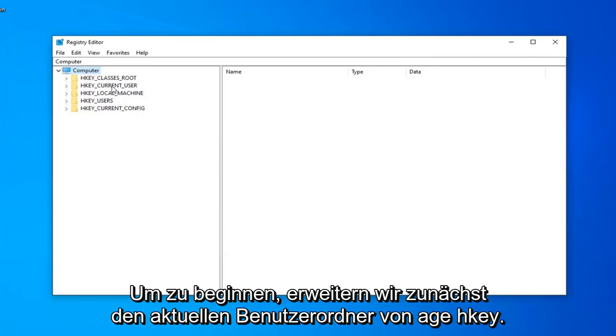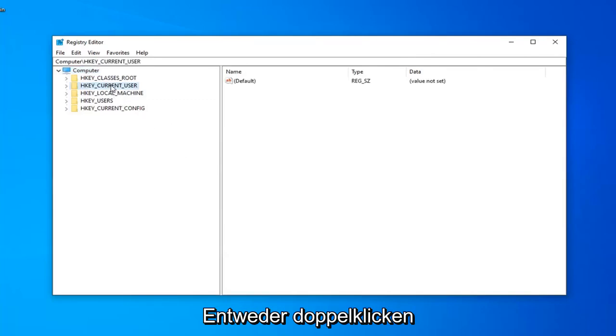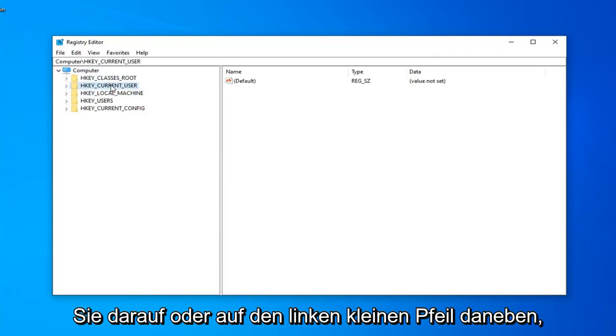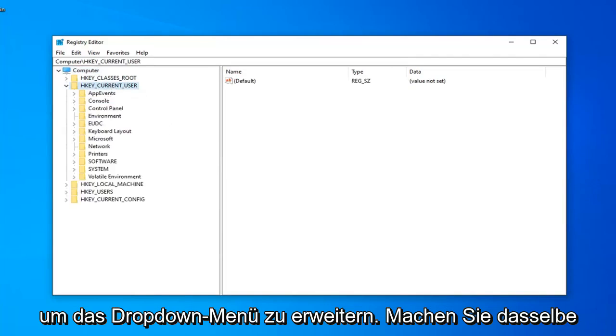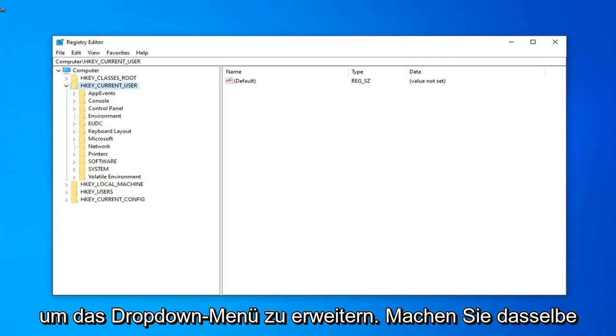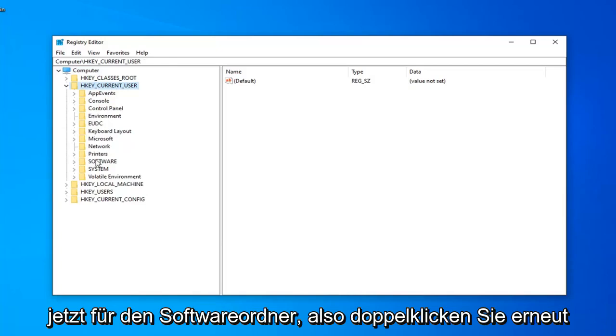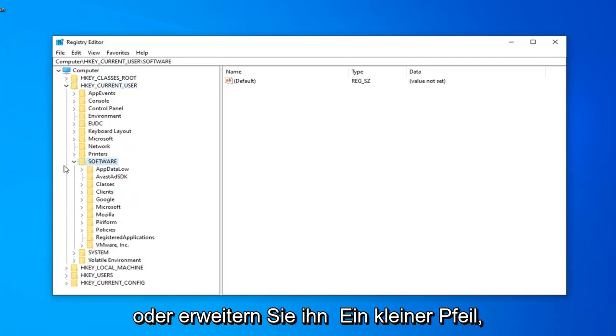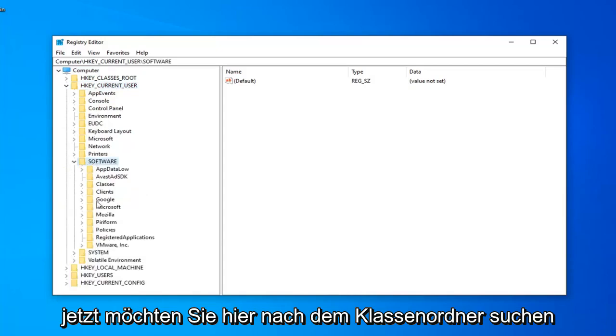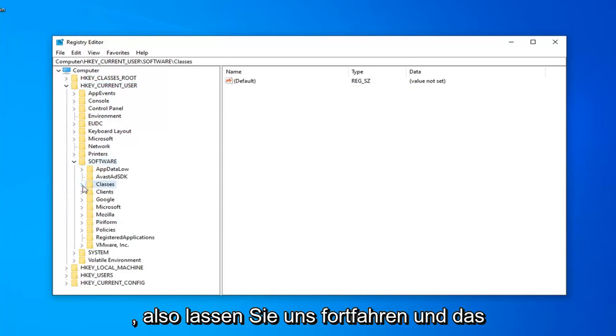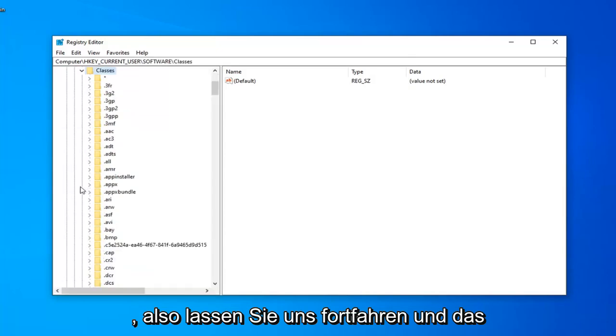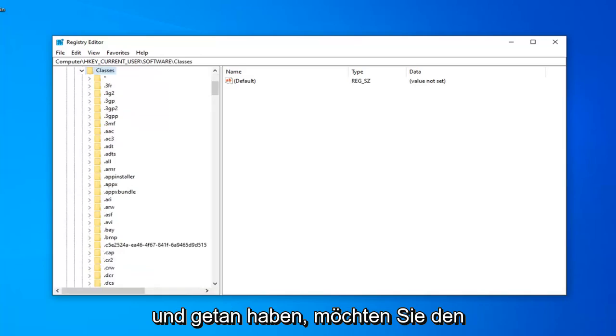and we are going to start by expanding the HKEY_CURRENT_USER folder. Double click on it or left click on the little arrow next to it to expand the drop down. Do the same thing now for the software folder. Again, double click or expand the little arrow. Now you want to look for the classes folder right under here, so just go ahead and expand that.